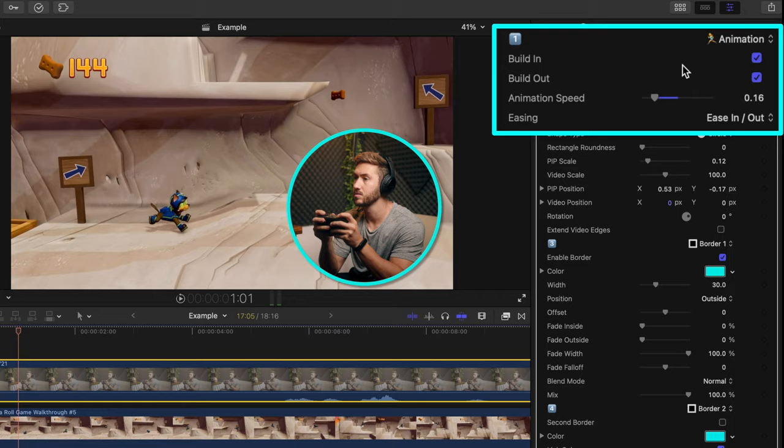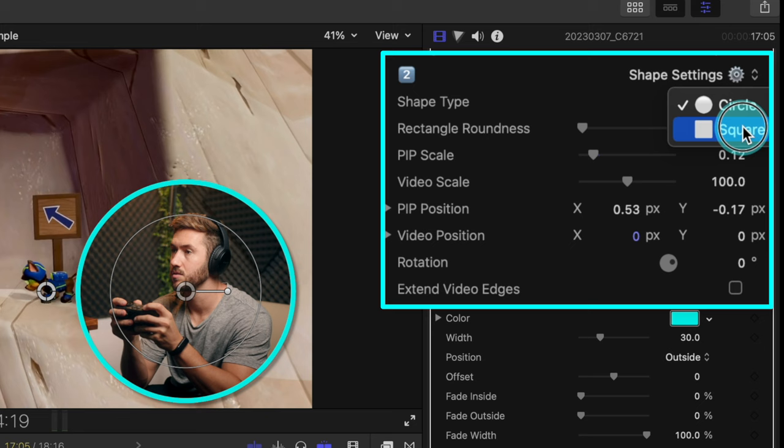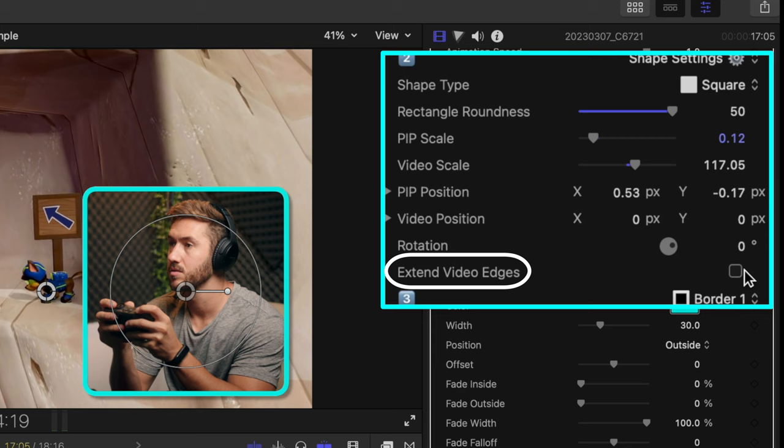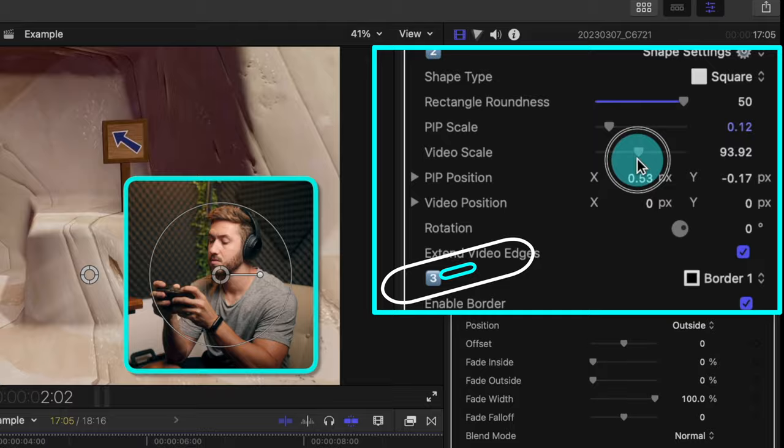Section 2 is all about adjusting the shape to fit your style. So you can change it to a square, have more rounded corners, adjust the size of the inside shot. And extend video edges is cool because it mirrors your shot in the picture-in-picture so you have a little extra room to zoom out of that inside shot.